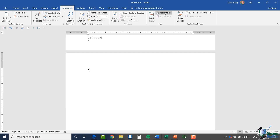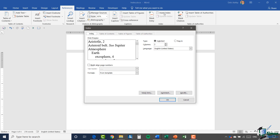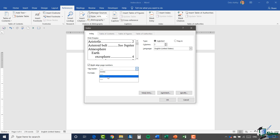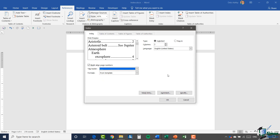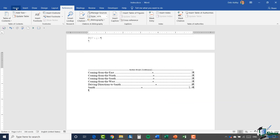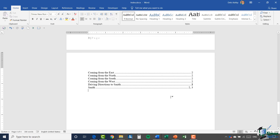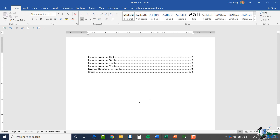Now I can go back up to the References ribbon, go into the Index group, and select Insert Index. This gives me various options. I'm going to select right-align page numbers to make everything look neater, and I'll select a tab leader — most of the time you'll see the dotted tab leader so I'll stick with that. I'll keep my formats from the template. By default you get two columns, but I just want one column, so I'll take that down and click OK.